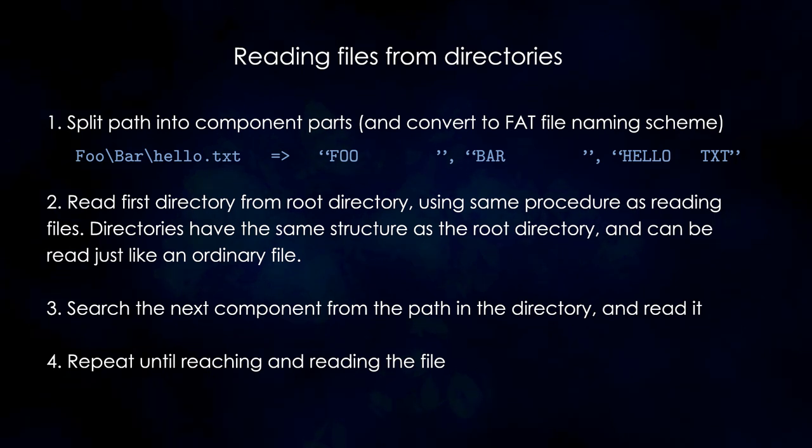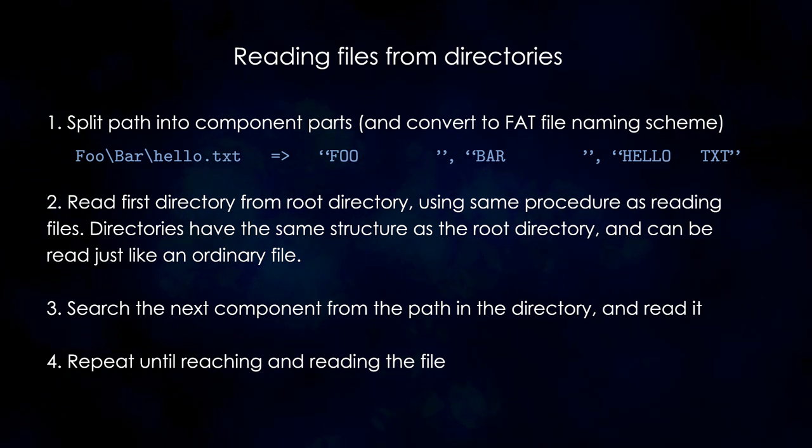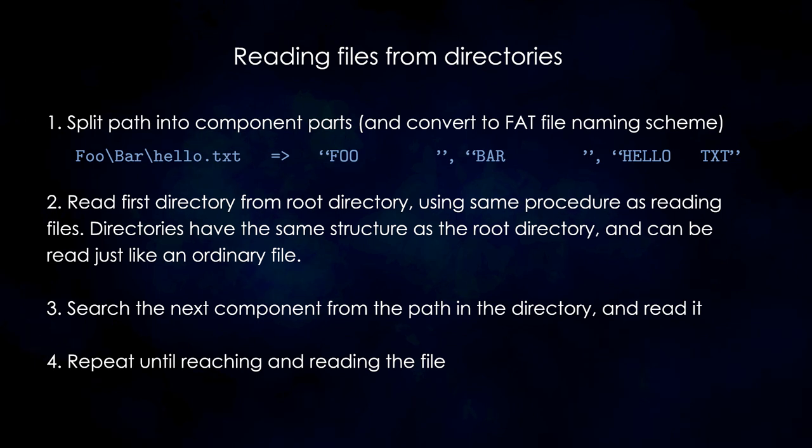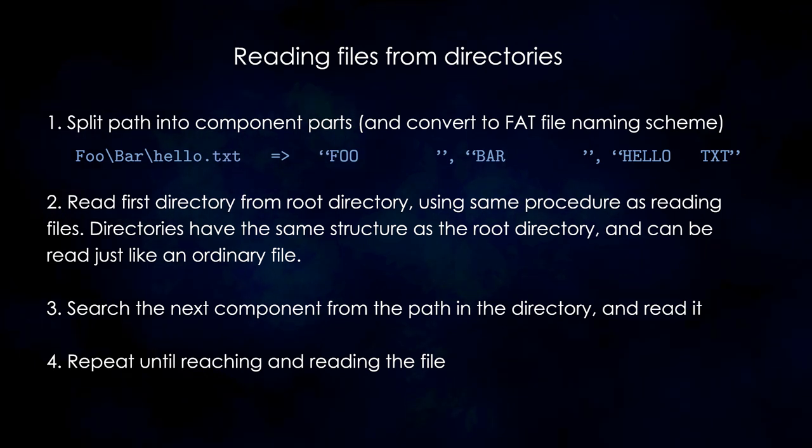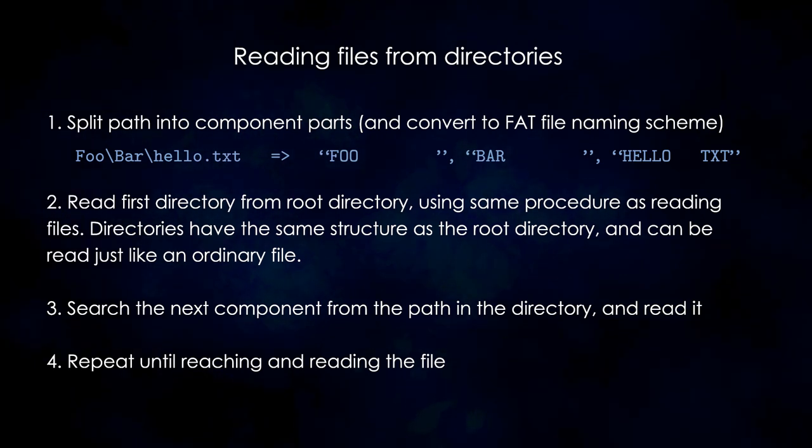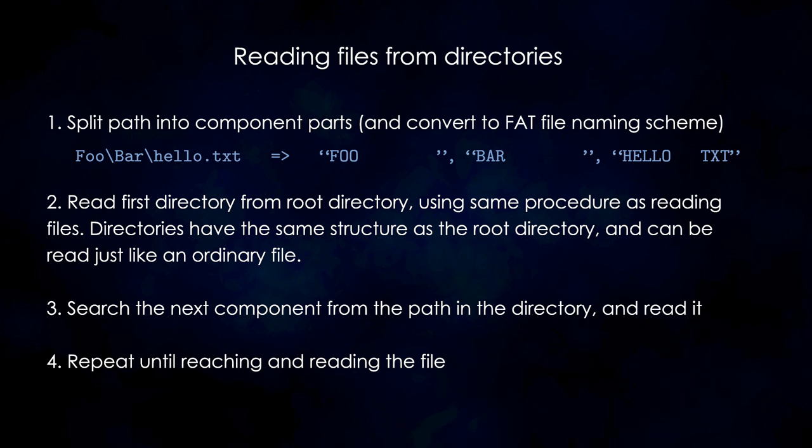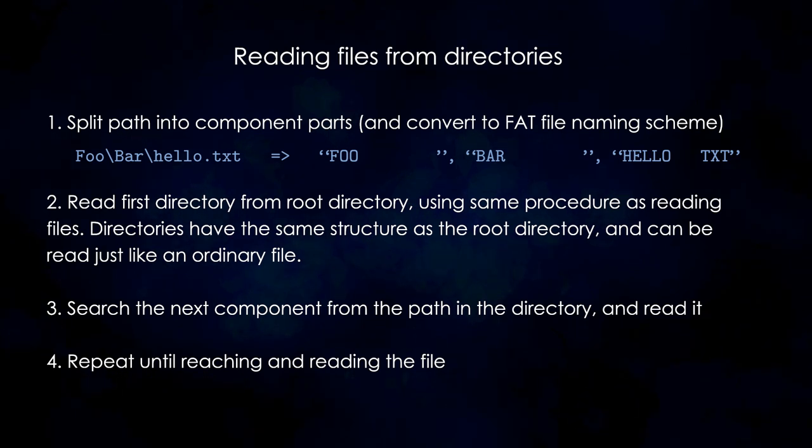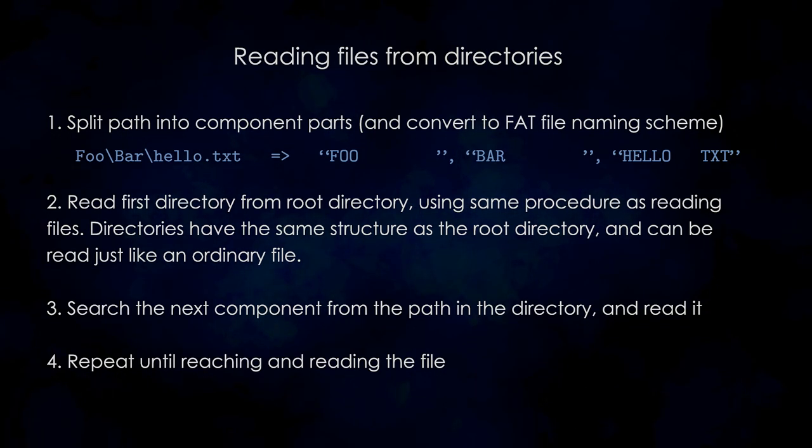The folders and files are read in the same way, but the contents of a folder have the same structure as the root directory. Once we finish reading the directory, we search for the next component in the path, and we keep doing that until we reach the file.